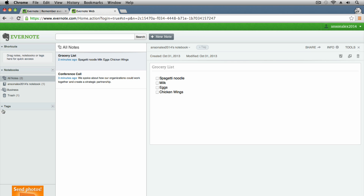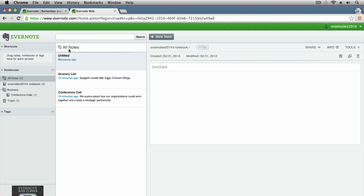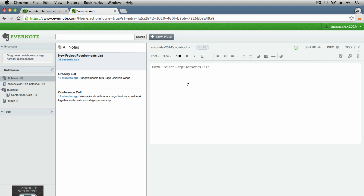To get started, don't worry about the left panel for now. Jump up to the top and create a new note. When you do that, you'll see a note called 'Untitled' in the All Notes section, and the note body appears on the right. The first thing you want to do is give it a title — so where it says 'Untitled' we'll click and create a 'New Project Requirements List.' Once I update the name, it updates on the left. Clicking in the body of the note brings up a toolbar with a whole bunch of formatting options.